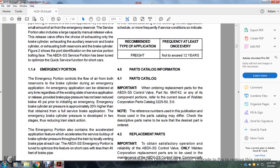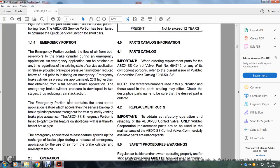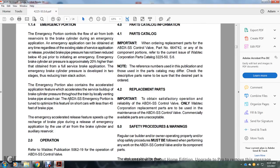Figure 2 shows the ports and identification of the service portion bolting face. The ABDX SS service portion has been tuned to optimize the quick service function for short cars.